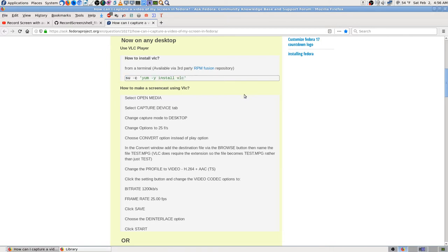If you go into DNF on Fedora — I'm on 28 right now on this one — you're going to have to search to make sure you get VLC, the player, and all. But there are some really good add-ons you won't get if you don't install them by the group.